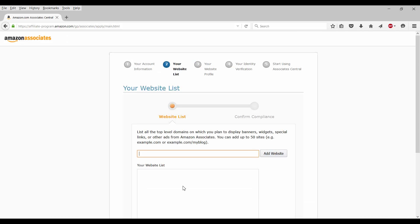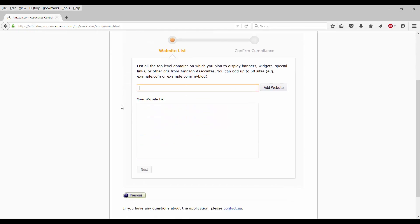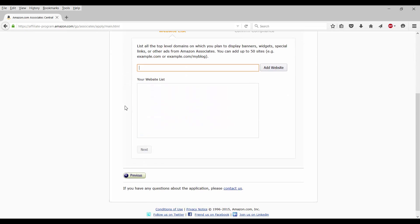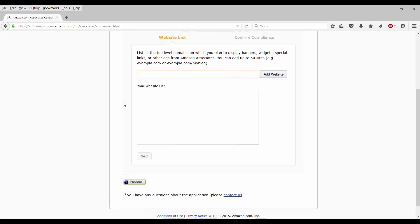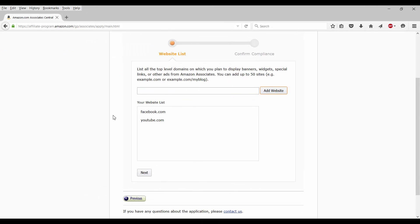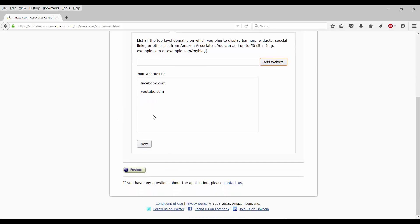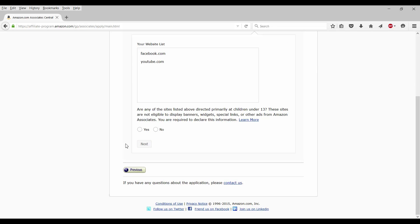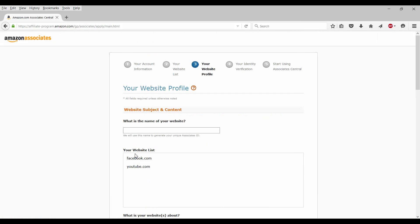Now it goes right to website list. List all the top level domains on which you plan to display banners, widgets, special links, and other ads from Amazon associates. You can add up to 50 sites. Now, I'm not going to be making any pages for this. So what I'm going to end up doing is just putting my own Facebook page up here. So I have a few other websites I would like to put them on. But as far as this sample goes, we'll go ahead with these two. Are any of these sites directly primary at children under 13? No, it is not. So let's go ahead and confirm and proceed.